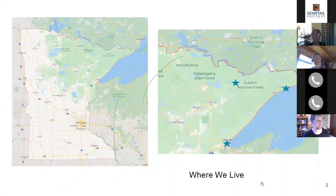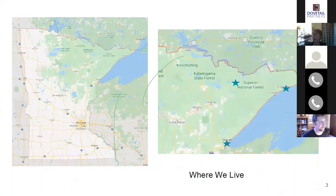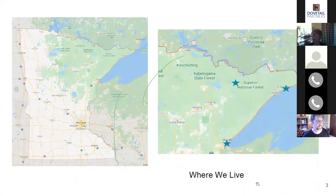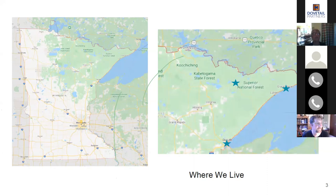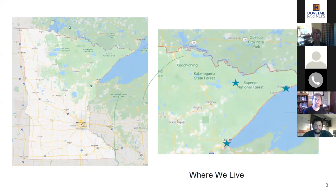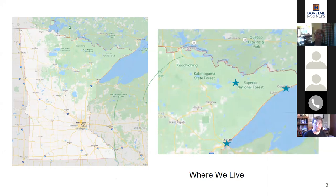Many of you on the call might be from Minnesota, but some of you are not. Myself and my webinar partners are from the state of Minnesota and we all live and work in the area we commonly call the Arrowhead region. The Arrowhead region has a lot of beautiful boreal forests and lakes, and with that comes wildfire. The information you'll be hearing tonight is applicable to any place with a wildfire-prone area.